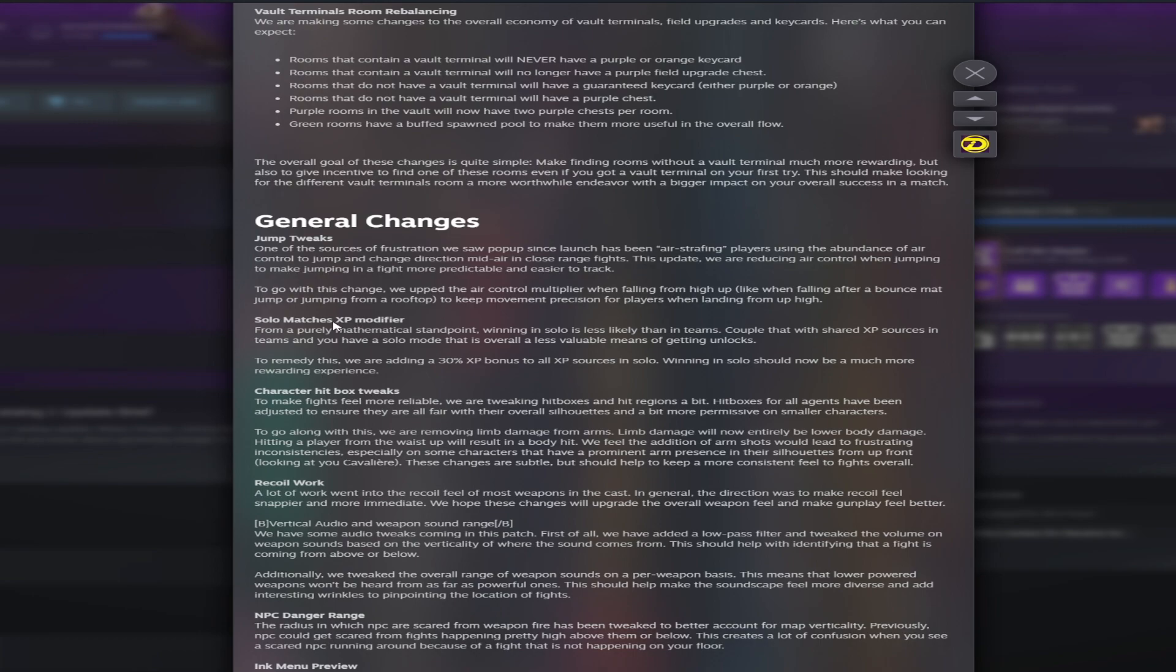Solo matches will have an XP buff. You got character hitboxes. I think this is going to be pretty interesting. Let's see. To make fights more reliable, we are tweaking hitboxes and hit regions a bit. Hitboxes for all agents have been adjusted to ensure they are all fair with overall silhouettes and a bit more permissive on smaller characters. To go along with this, we are removing limb damage from arms. This is huge.